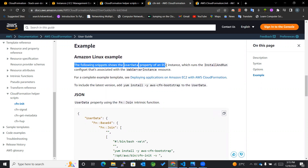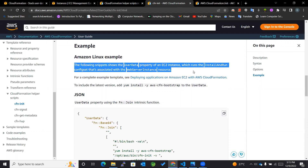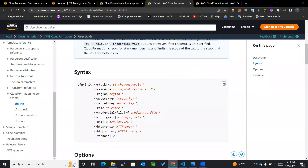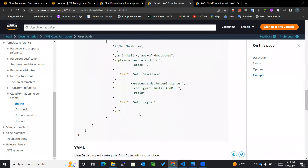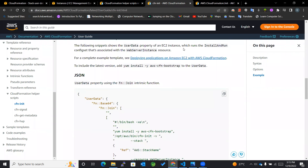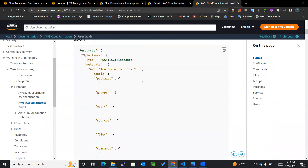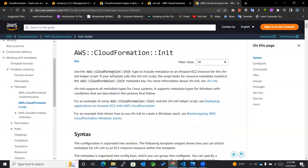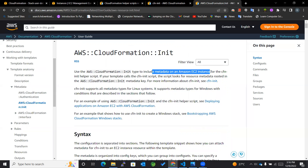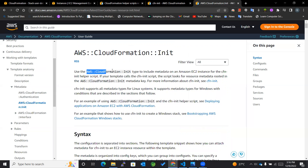The following snippet shows the user data property of an EC2 instance which runs an install and run config set. One more thing to be aware of is that there are configs as well as config sets available. Whenever we write cfn-init or mention it in our user data script, AWS CloudFormation Init is what gets called. This is the metadata type that gets called whenever we make use of cfn-init.